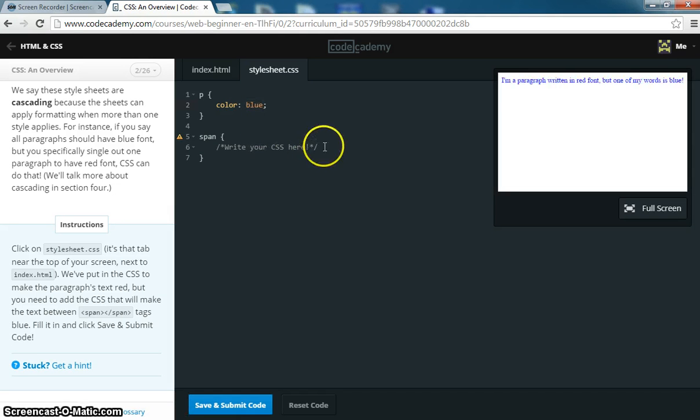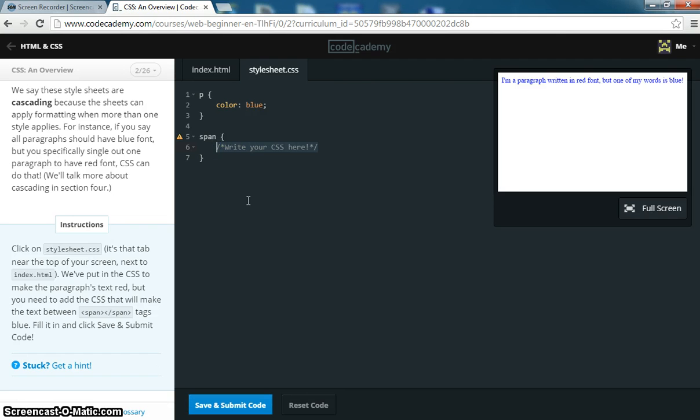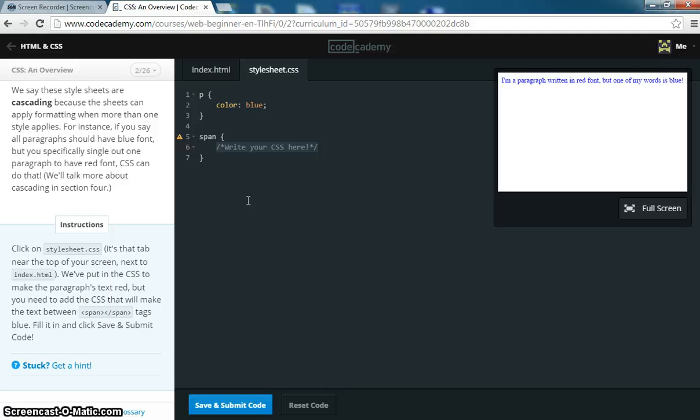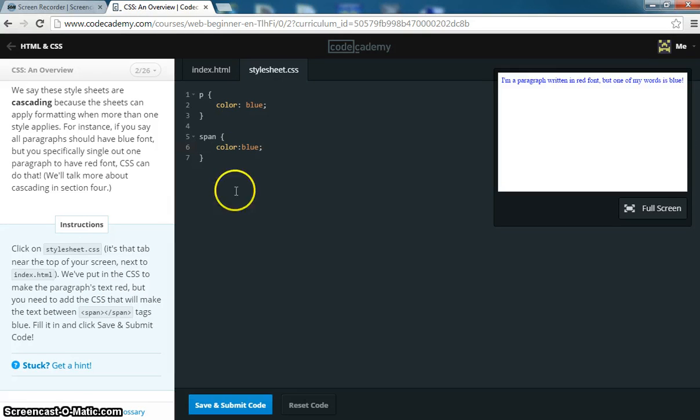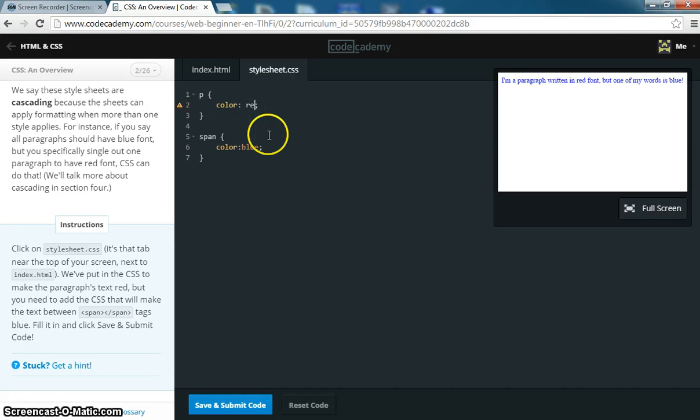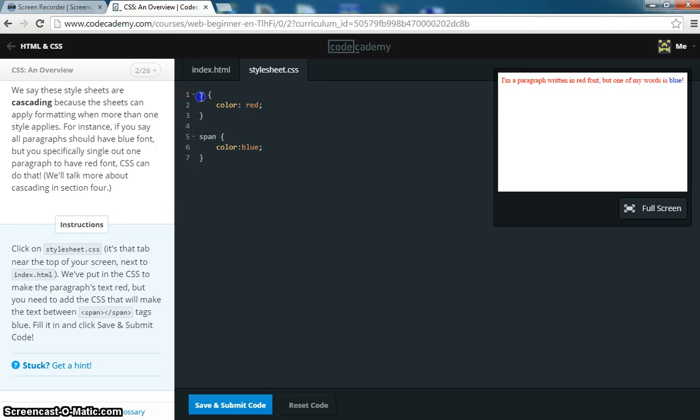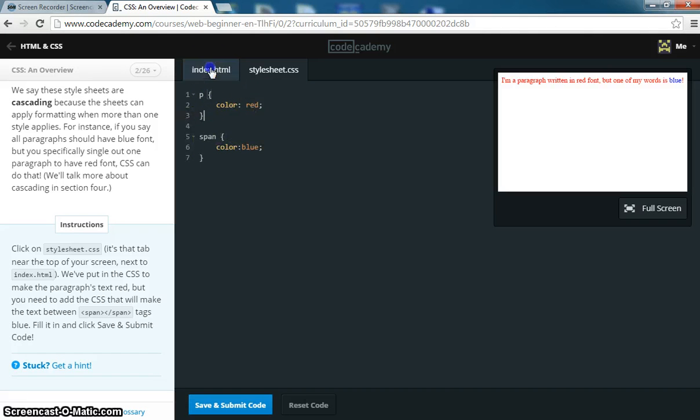And we could write our own CSS here, we could do that if we'd like. It says you'll need to add CSS that'll make the text between the span tags blue. So we're going to go color blue, put your color red. So what's happening is you have a P selector, P tag, and the color of the text, and that's going to be red. And you have a span tag, and the color's going to be blue.